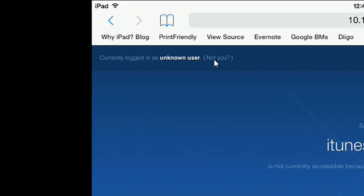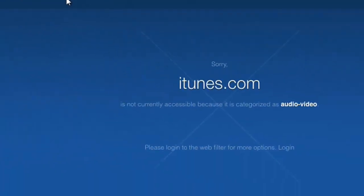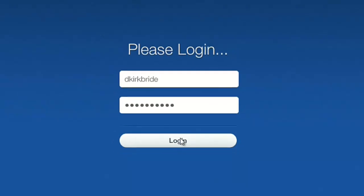When I do, it's going to prompt me to log in. Here, I'm going to use my district credentials, my same username and password that I used to log into my computer and email. And once I've put those in, I'm going to click on the login button.